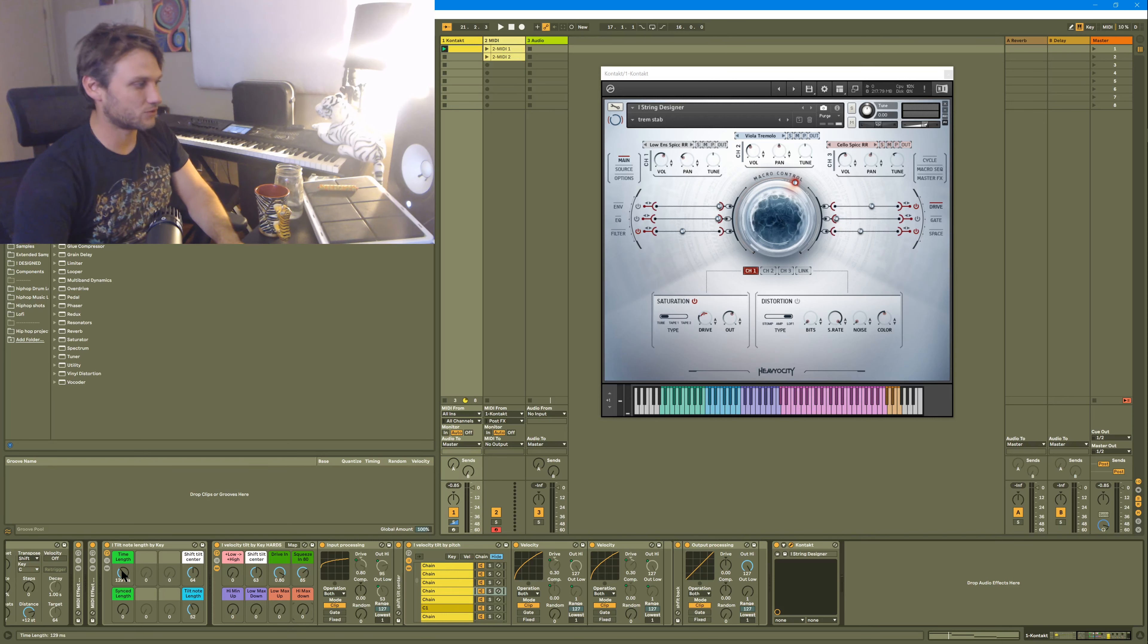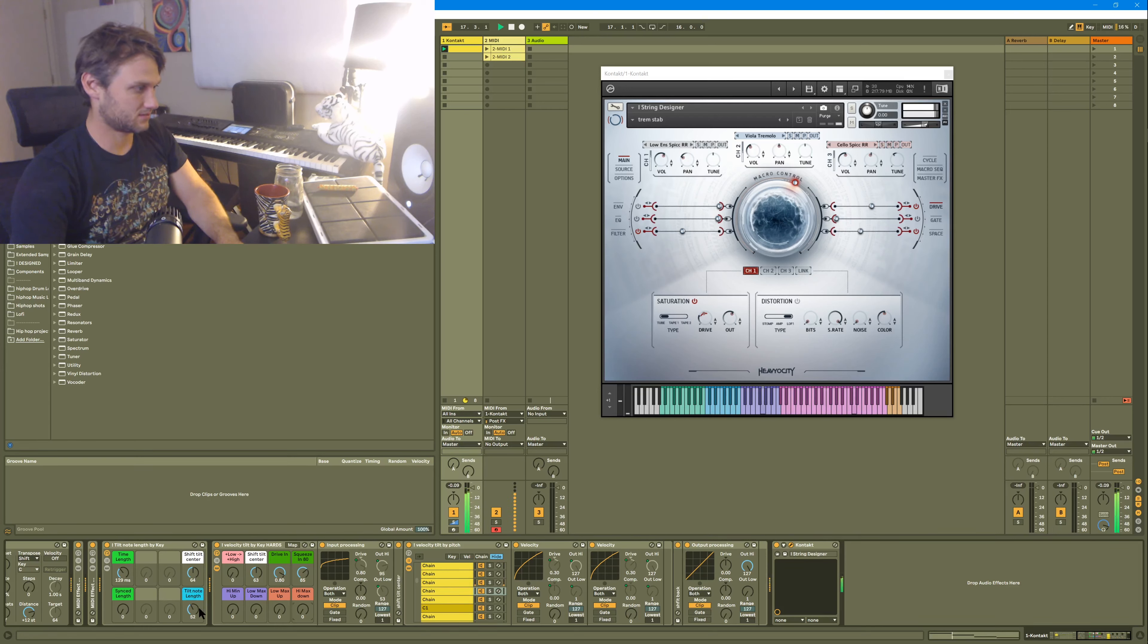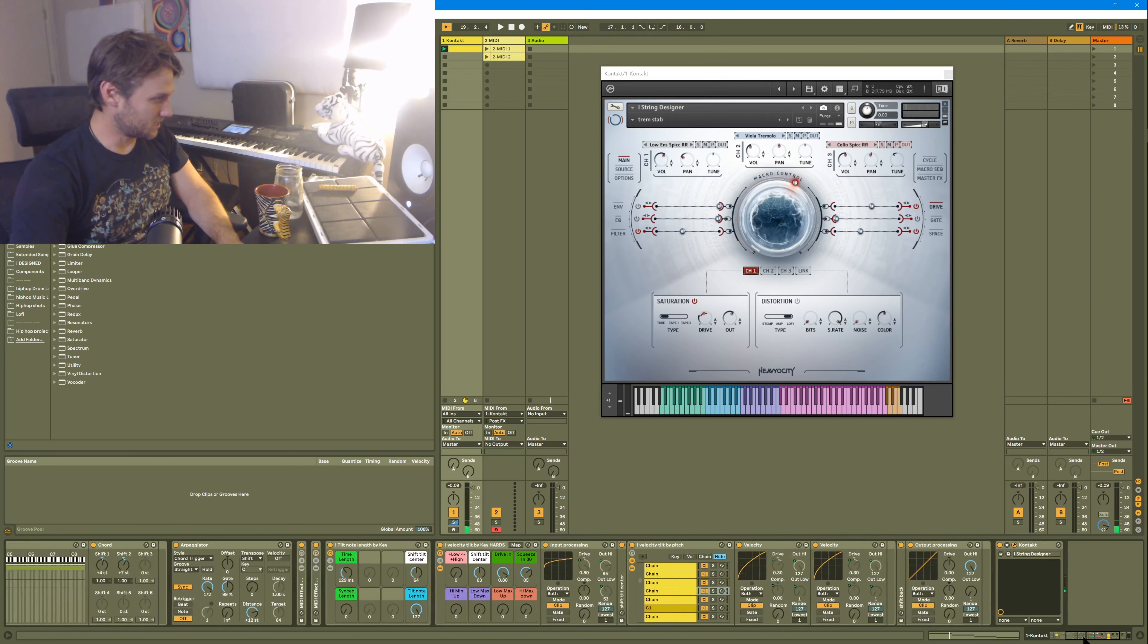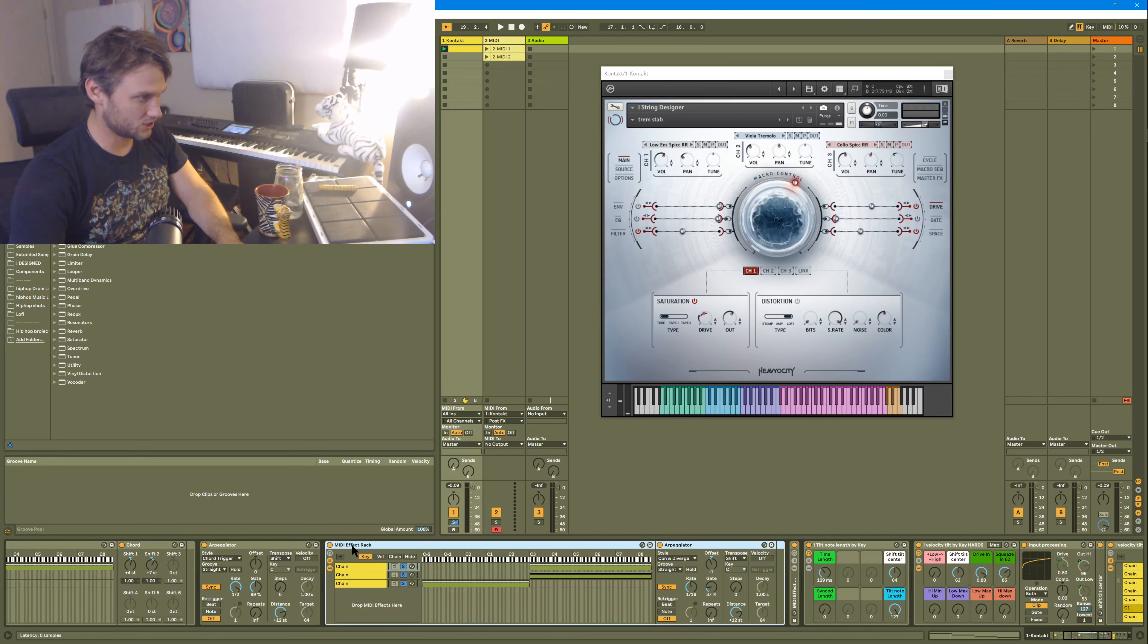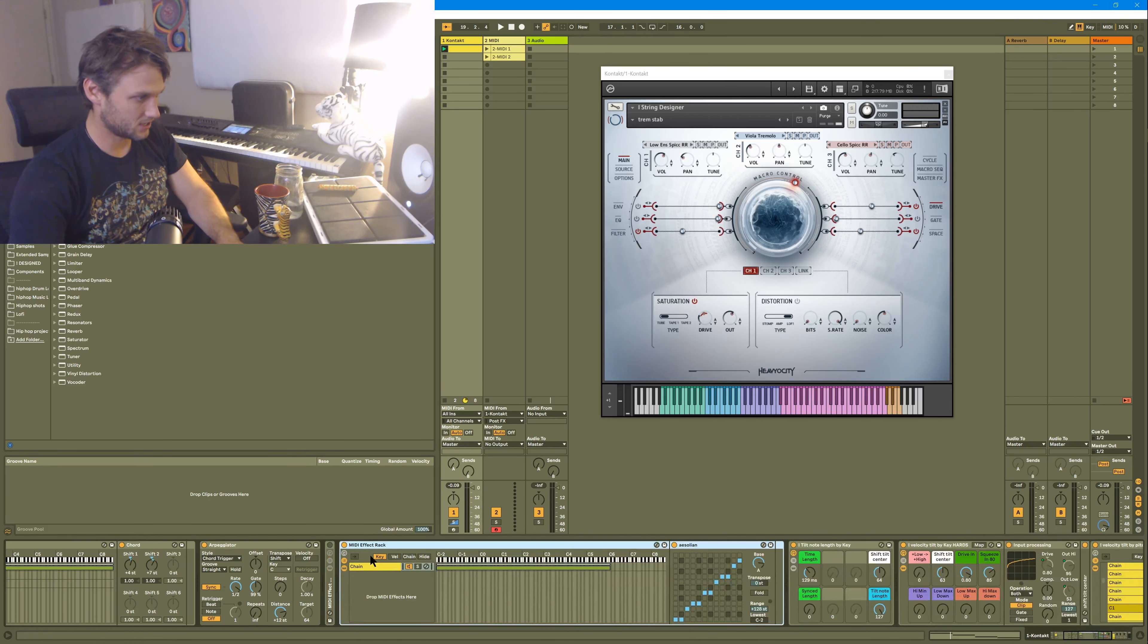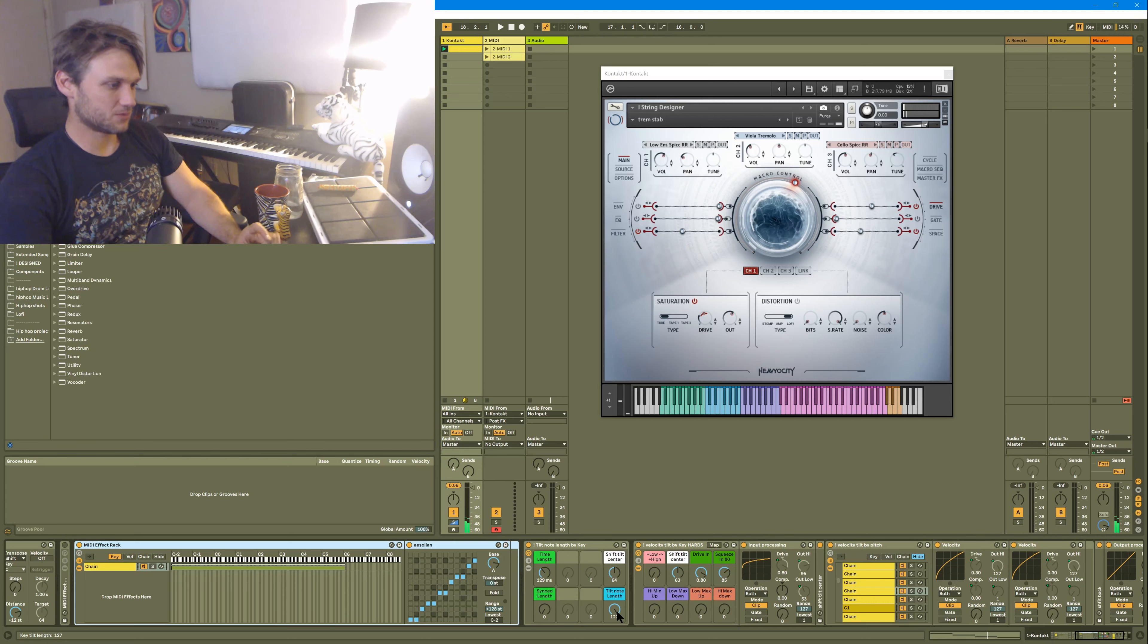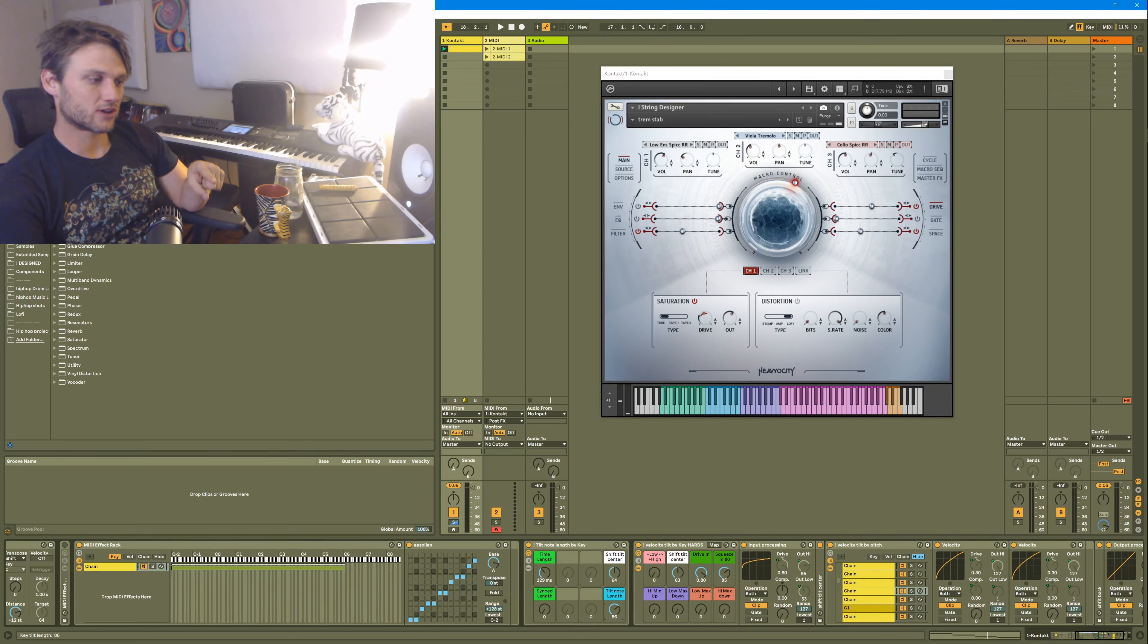There's also one for the note length, how long the notes are. So check this. If we actually take off these additional arpeggiators, this is just a bit easier to hear. This is going to make the low notes longer and the high notes shorter. And then this will do the opposite.